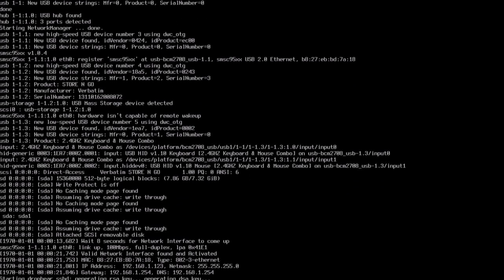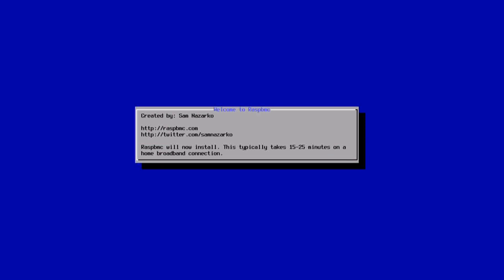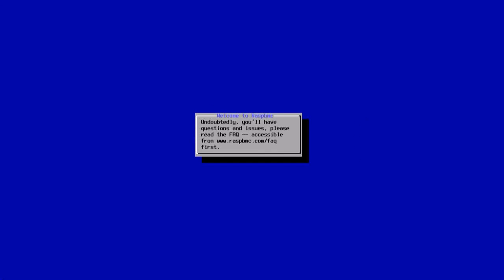You have to make sure also that you're connected to the internet, so preferably have your ethernet cable inserted. There you can see it's successfully connected to the network, so that means it's connected to the internet. It tells you there that it's typically going to take 15 to 25 minutes on a home broadband connection.